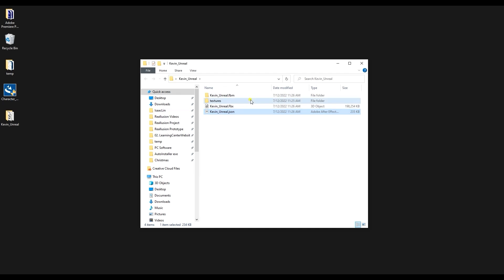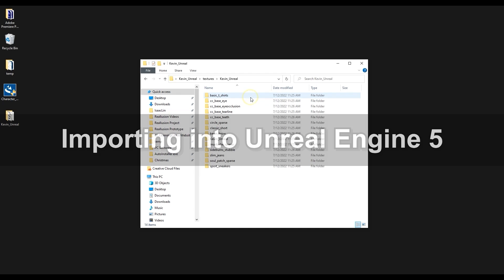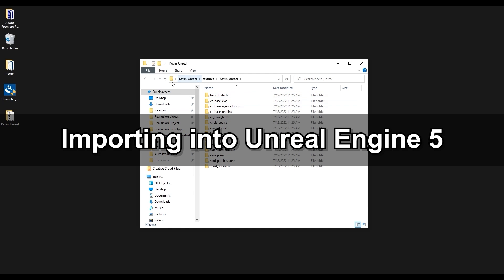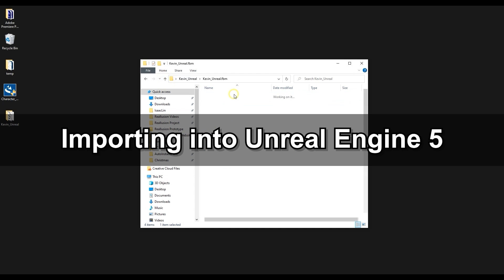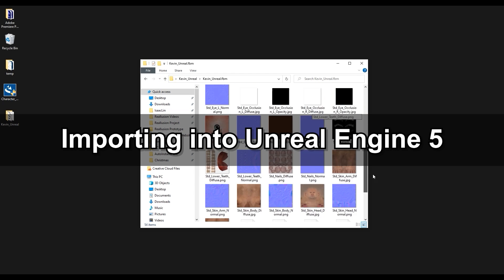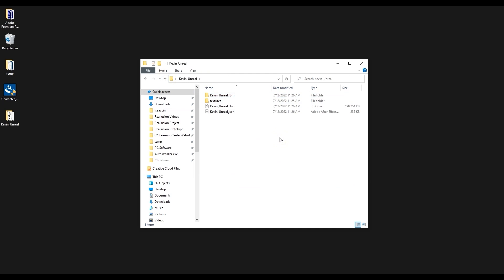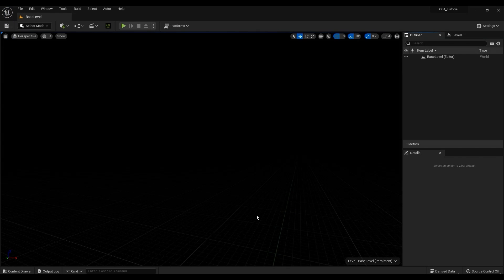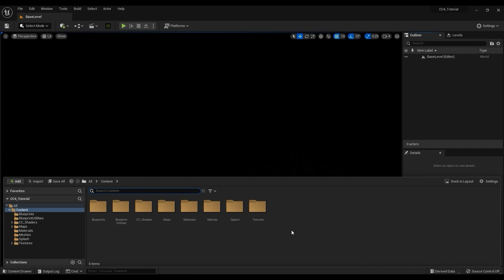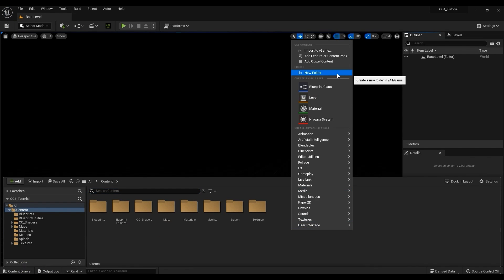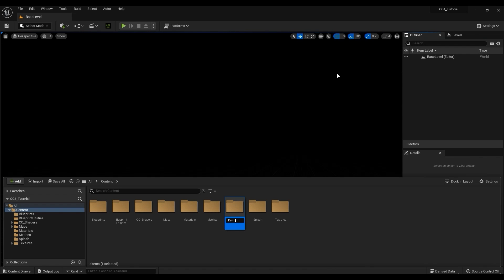The next step is to import your character into Unreal, which is quite a simple process thanks to the Auto Setup tool. What I'm going to do is create a folder for our model and then proceed to right-click in the window and select Import, then select the FBX file.